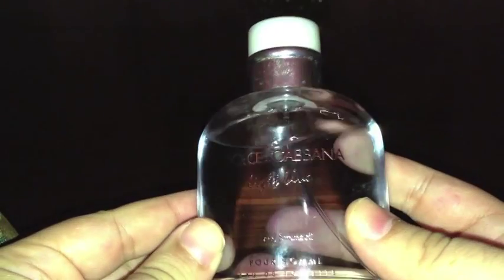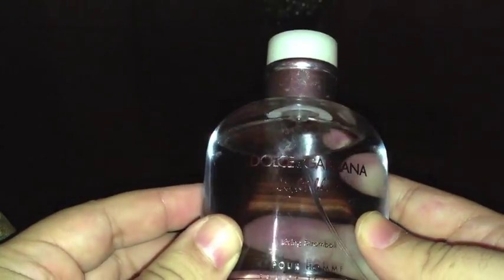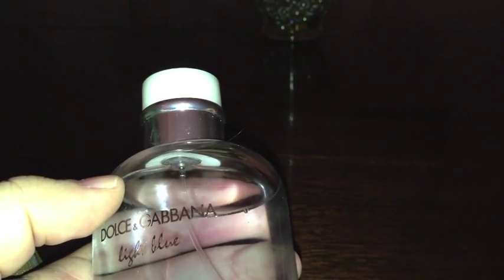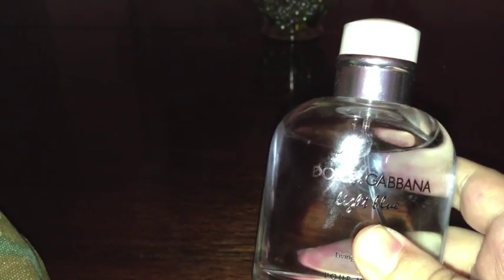Next up, Dolce & Gabbana Light Blue Living Stromboli. I hate this. To me this smells like the cologne when you open a magazine and you tear that thing open and you smell it and it sort of has that paper smell with the fragrance. I totally get that with this one. I got a pretty decent deal on this but I'm just not a fan of Dolce & Gabbana fragrances right now at all, especially since they reformulated Pour Homme.